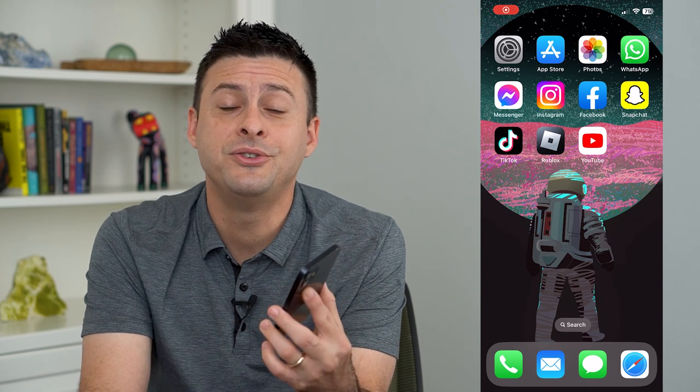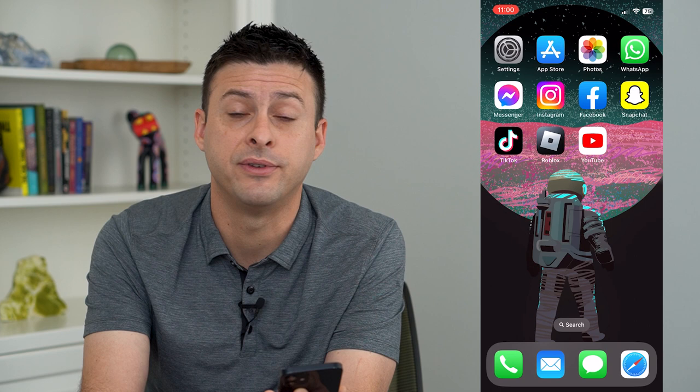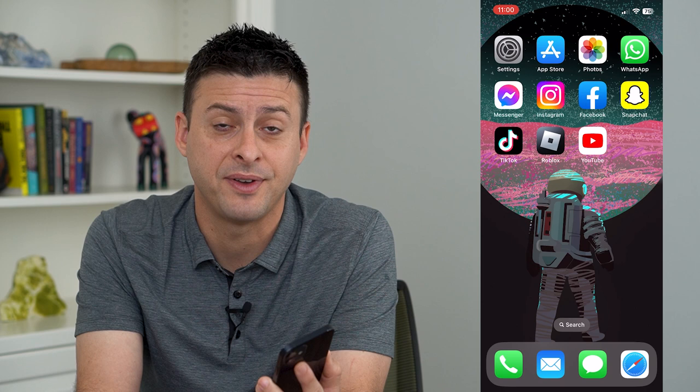Let's use your Face ID to log into apps. If you want to log into various apps like banking, web browsers, social media, you can always use your Face ID instead of having to type in that password. So let's enable that.